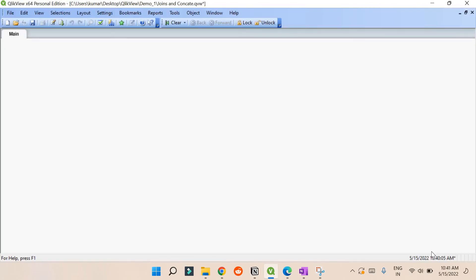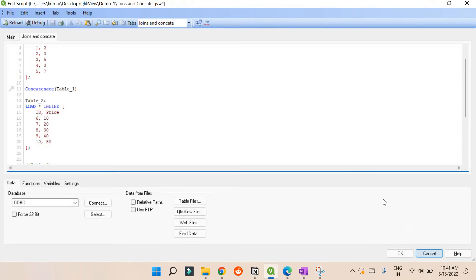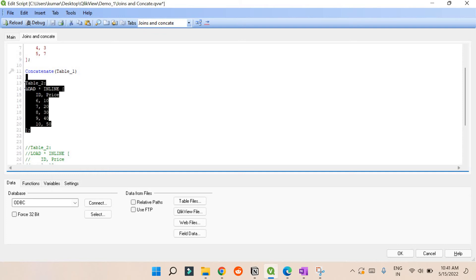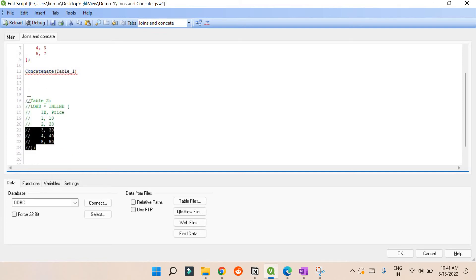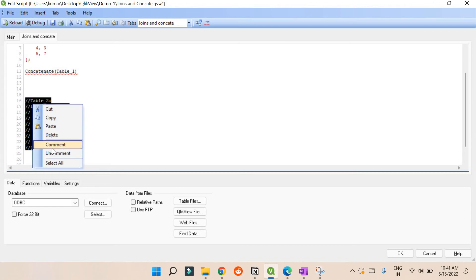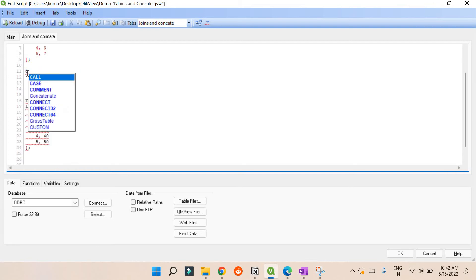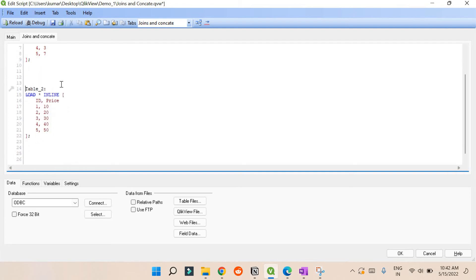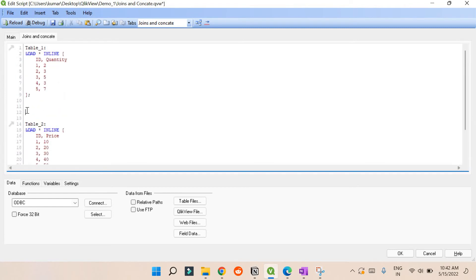When you use join, there are multiple types, but the most frequently used ones are outer join, left join, right join, and inner join. Let's remove the concatenation example. For joins, if you remove the concat word and just load the tables directly, QlikView will perform an inner join by default — it only merges data having similar values. Whether you mention 'inner join' or just 'join', it does the same thing.